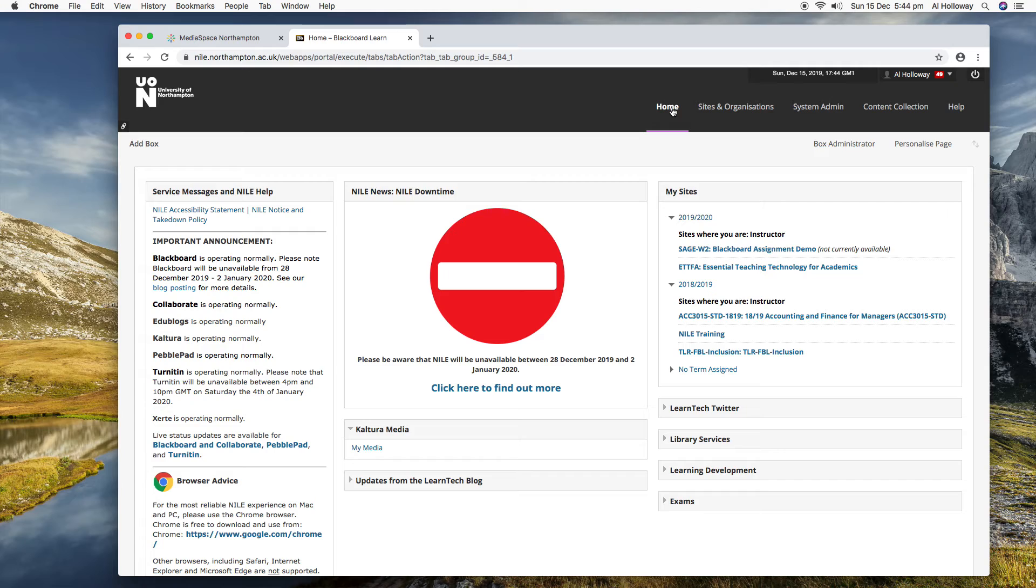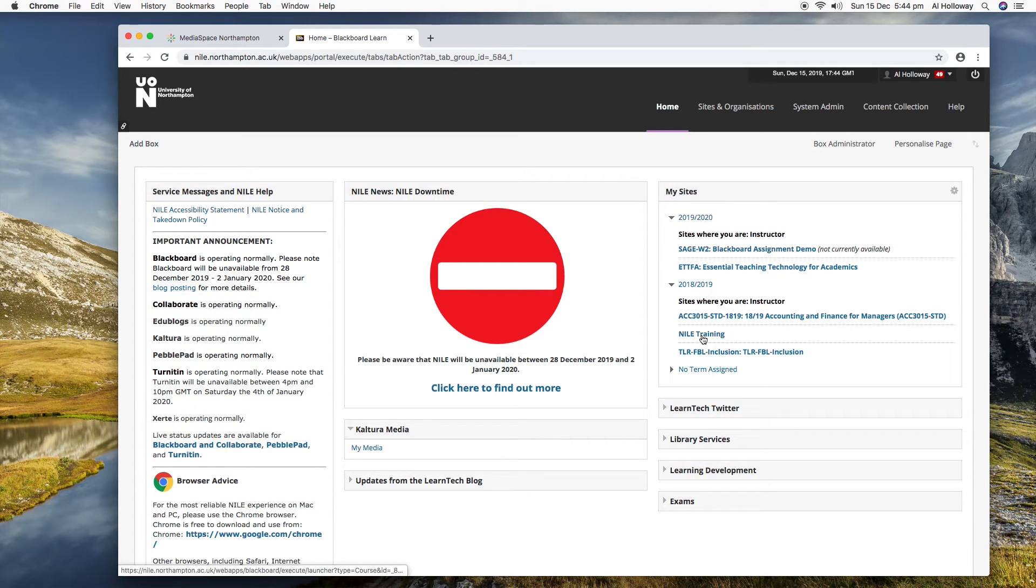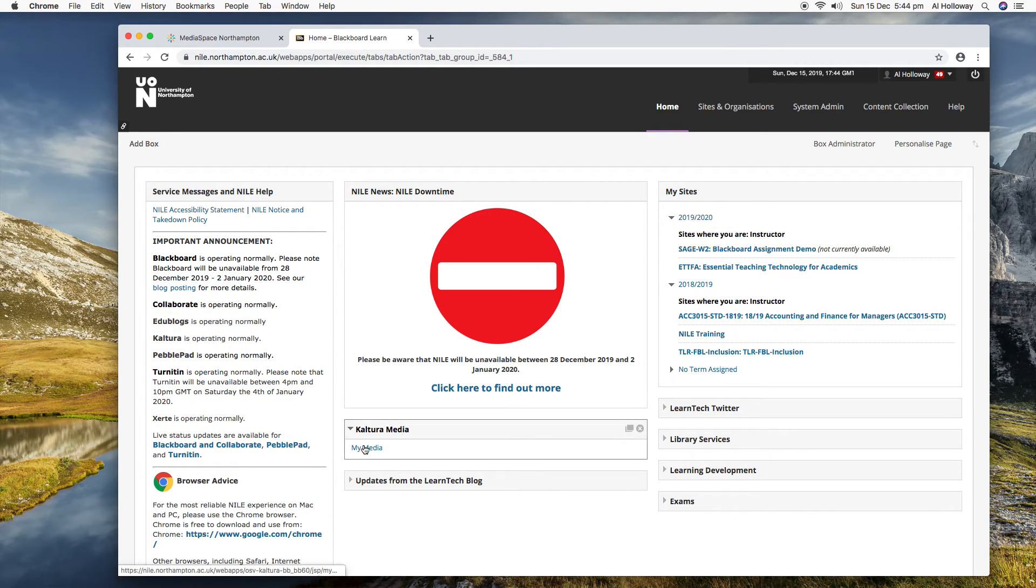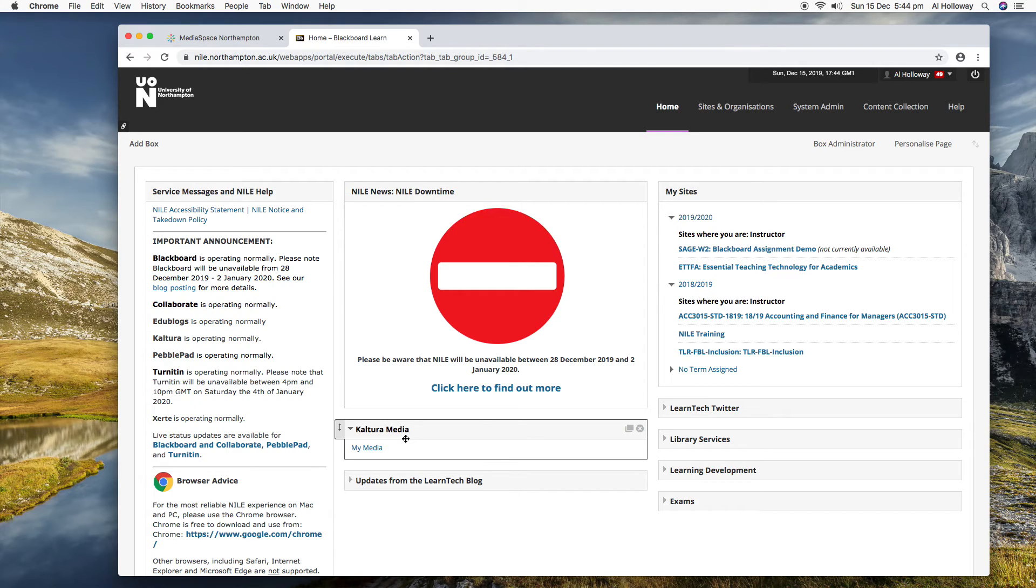I think that if you click on the Add Box and search for Kaltura Media, then that gives you the ability to add that to your home tab, and there will be an FAQ related to that as well if you are unsure.